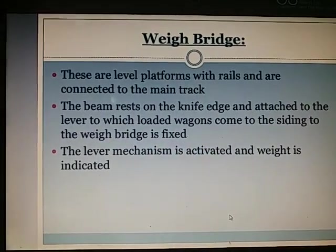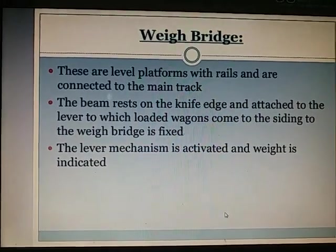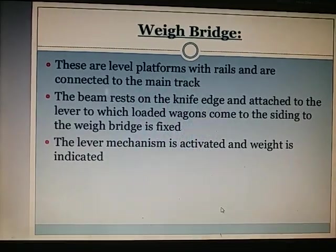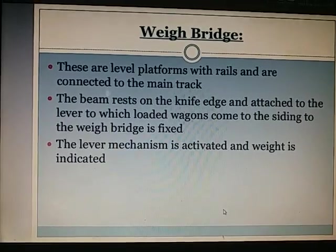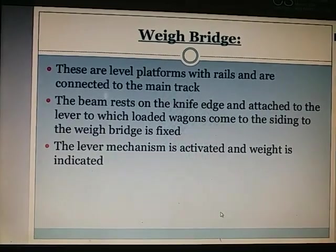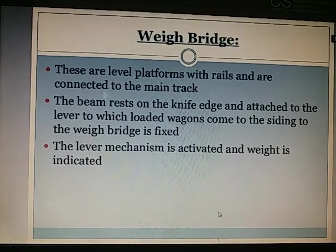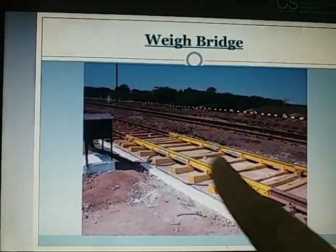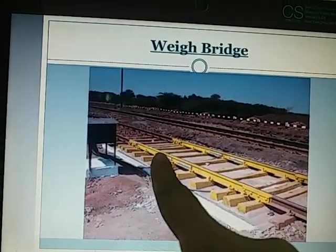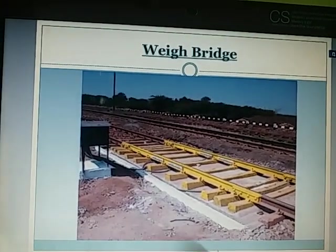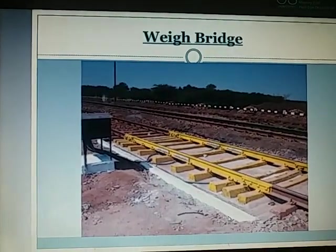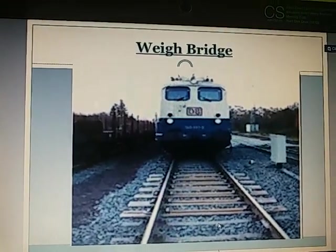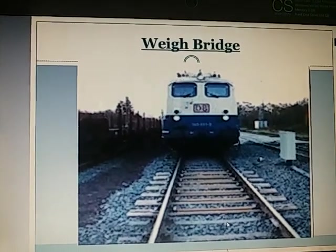Weigh bridge: These are level platforms with rails connected to the main track. The beam rests on a knife edge and is attached to a lever; when loaded wagons come to the siding, the weigh bridge is fixed, the lever mechanism is activated, and the weight is indicated. Weigh bridges are used to measure the weight of railway vehicles or engines.